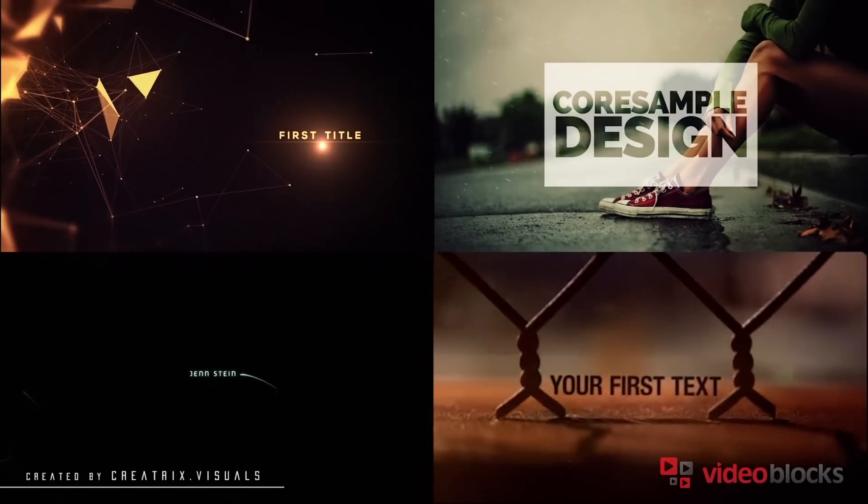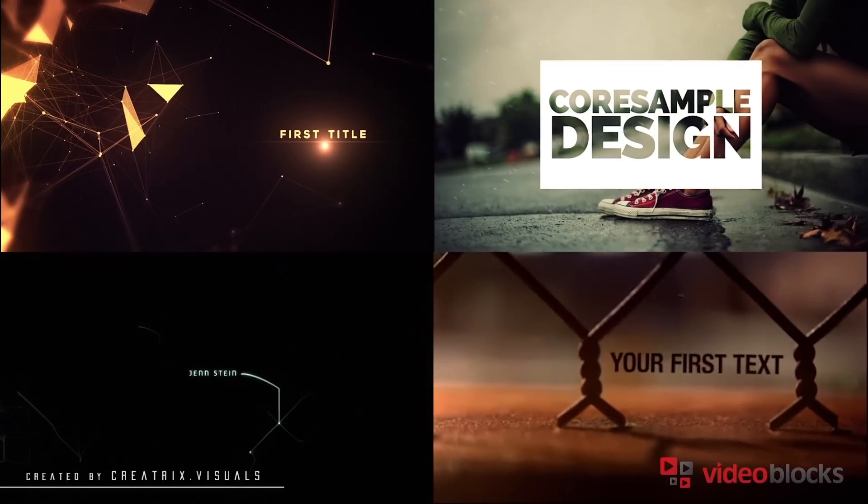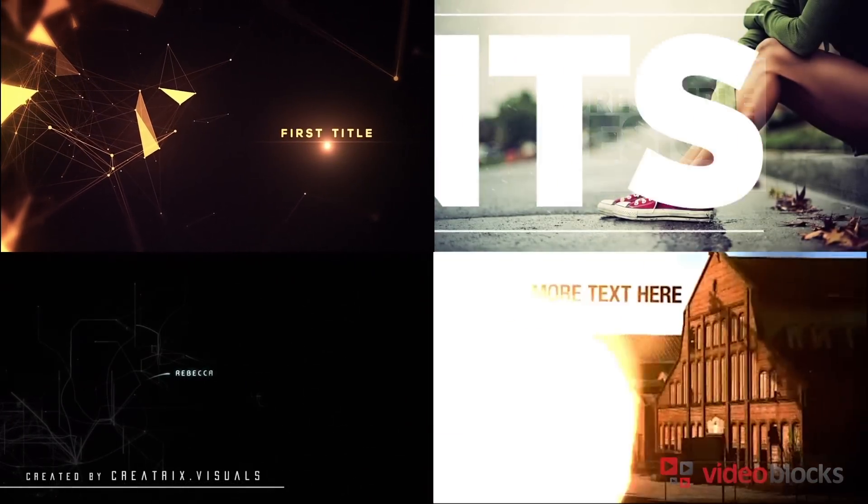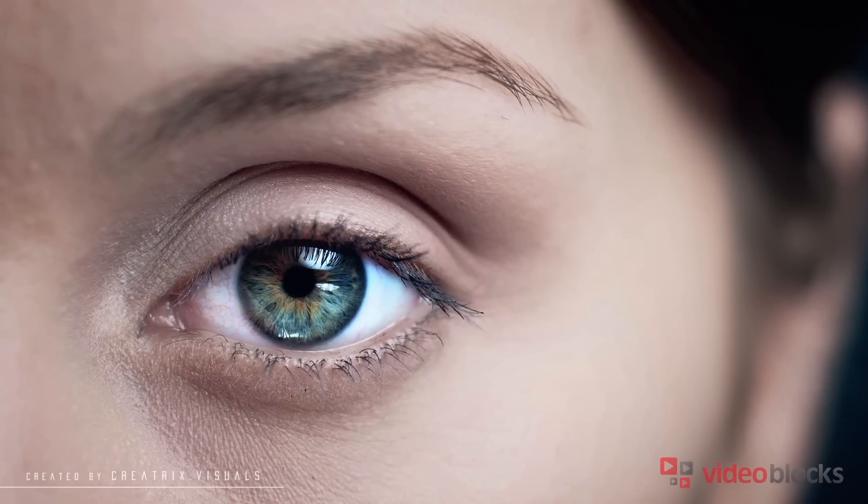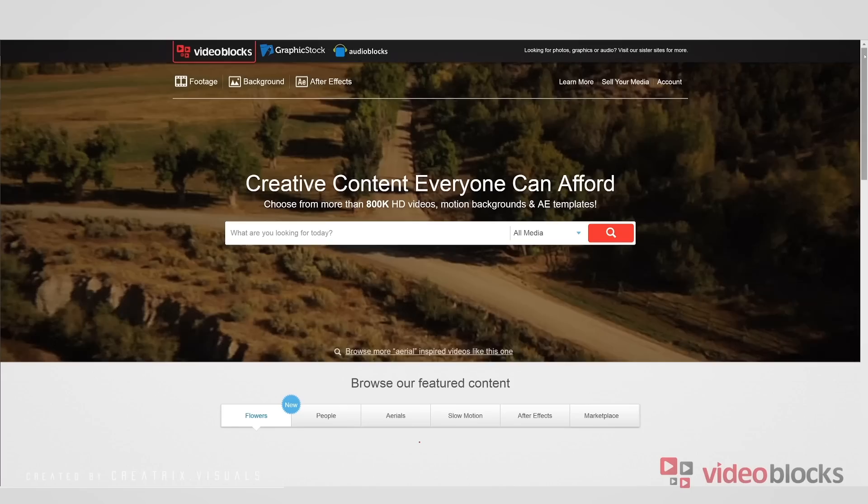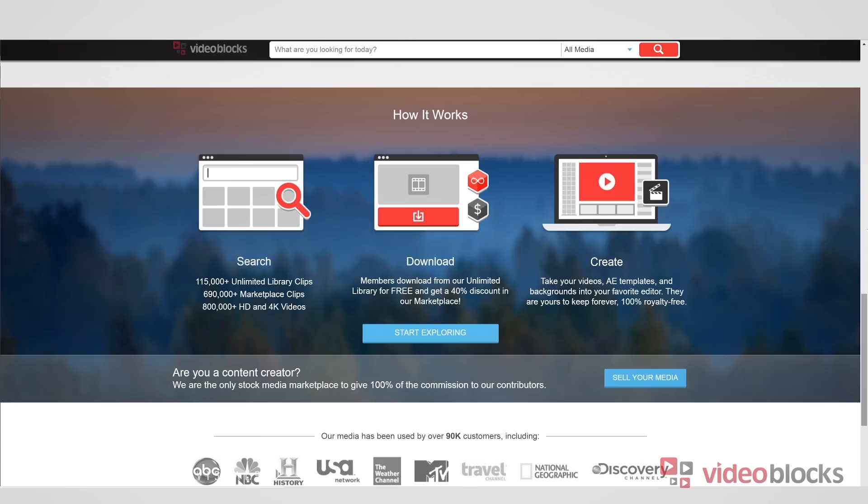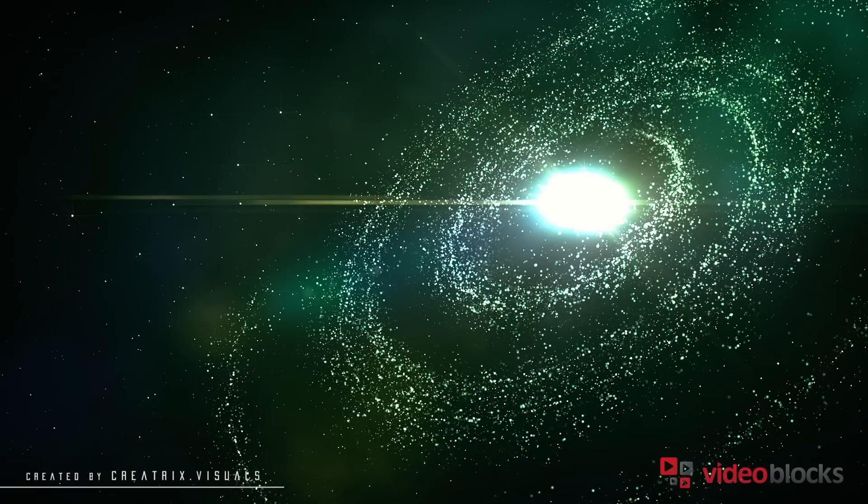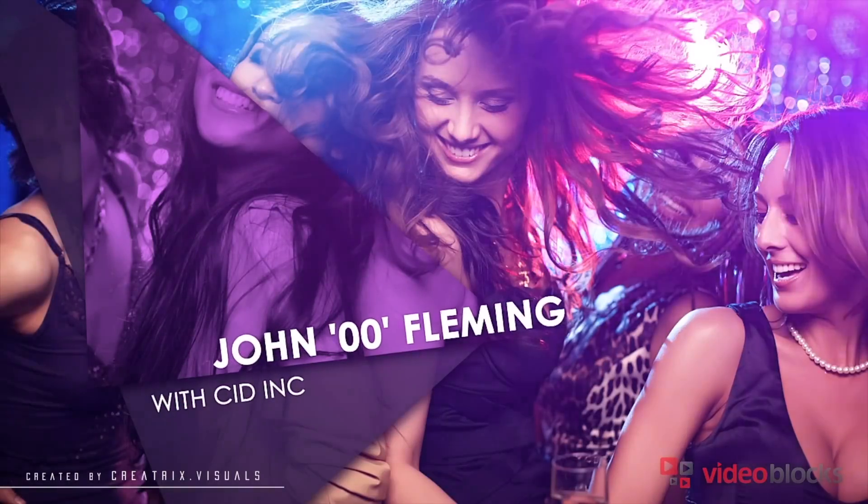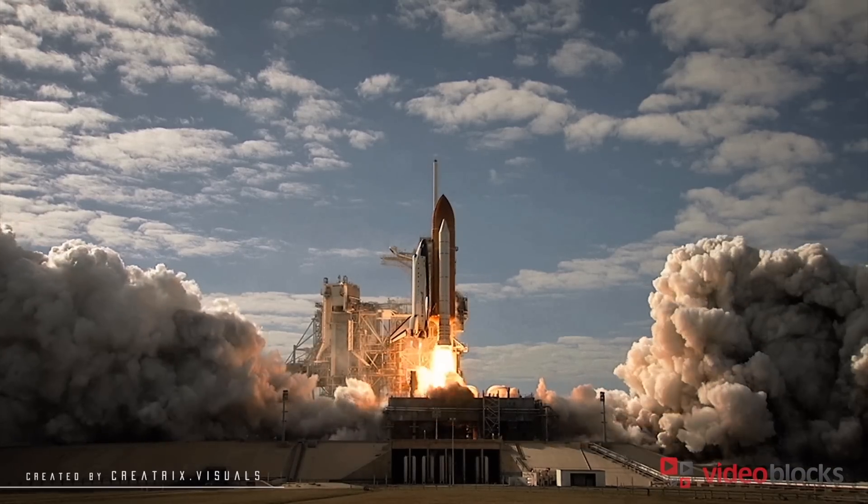Here comes Videoblocks and their extensive library of After Effects templates that are super easy to customize. For those that don't know Videoblocks, they're basically for us - the filmmakers, the VFX artists, the producers - offering us access to stock footage, motion backgrounds, templates and so much more under a subscription-based service.